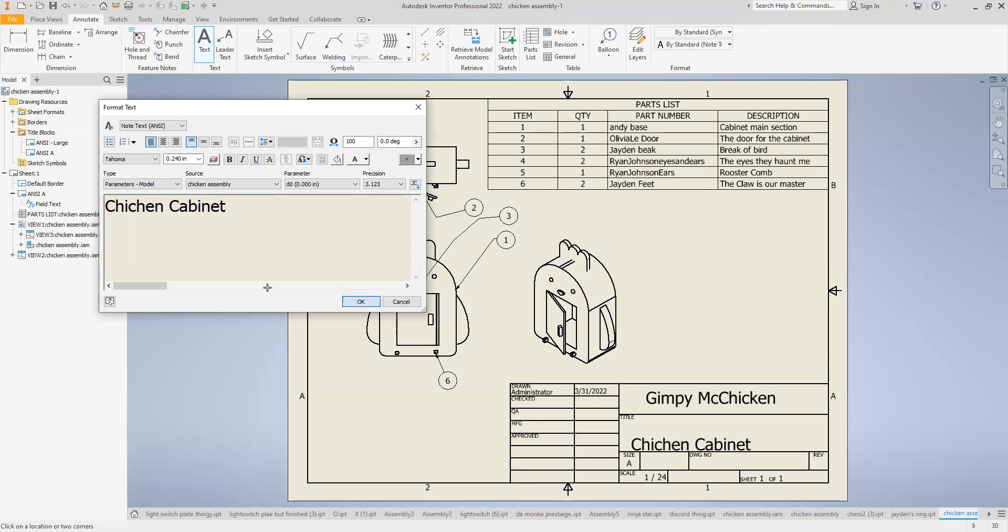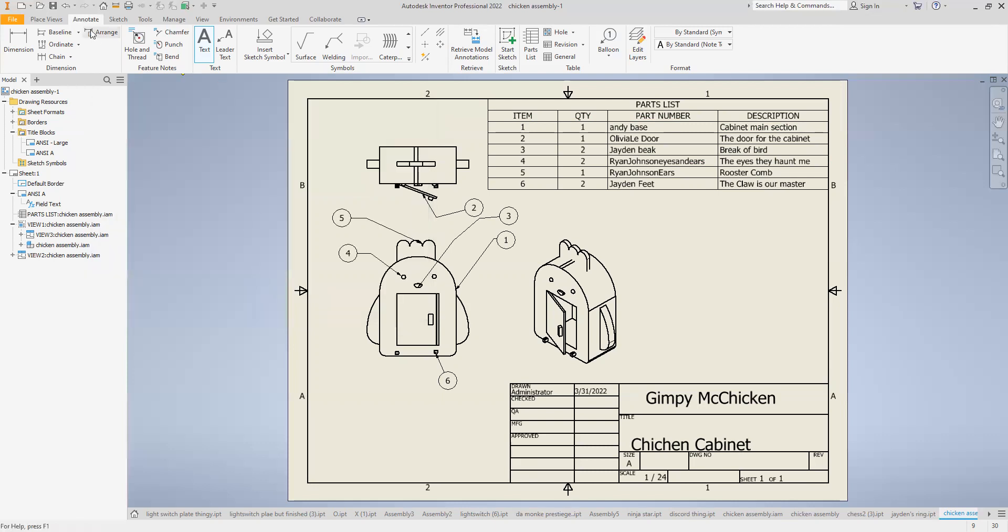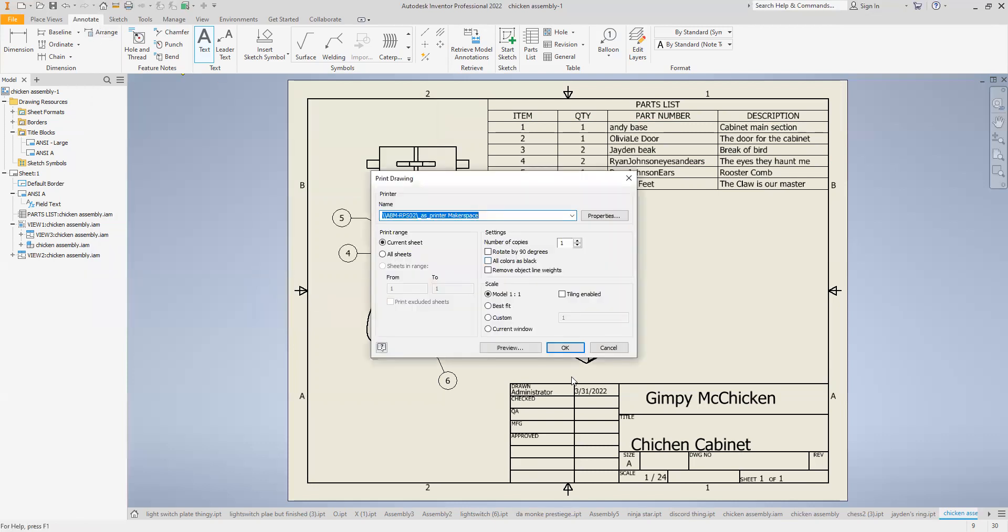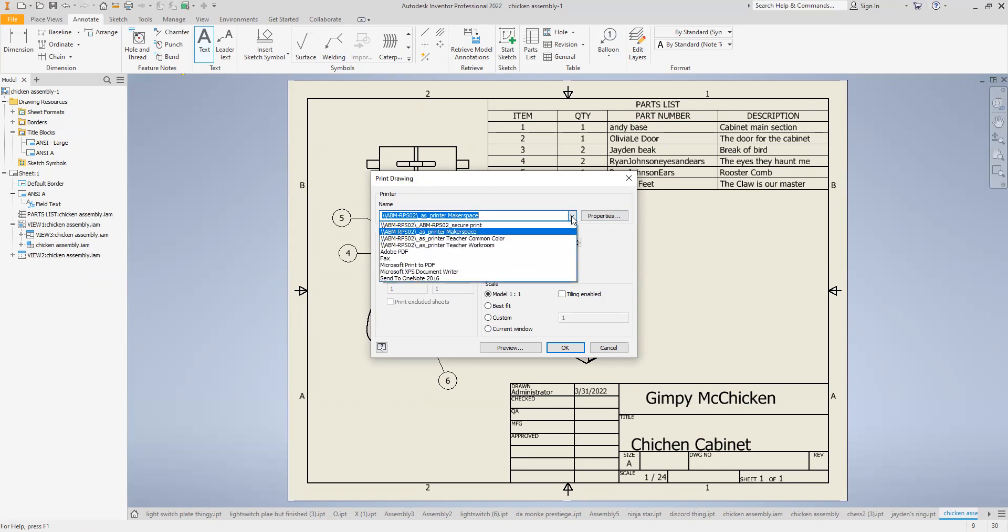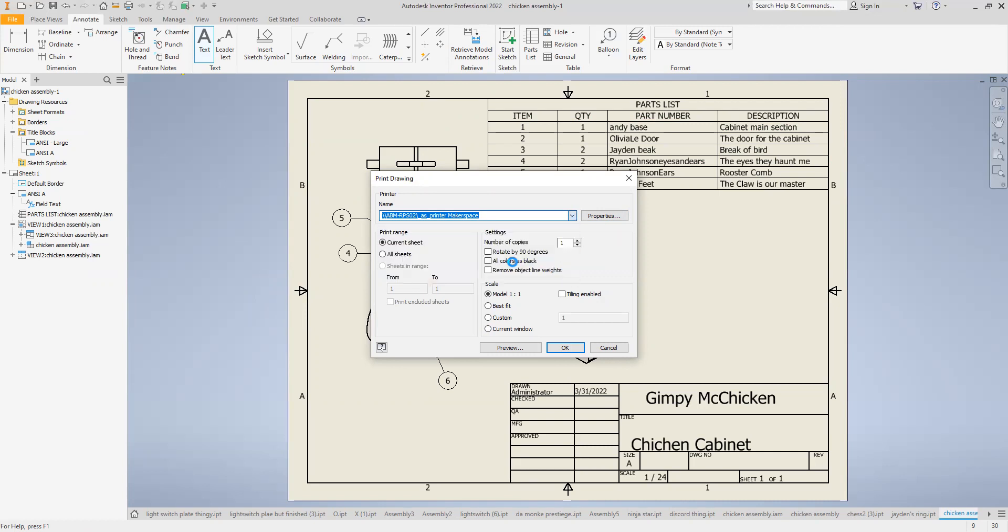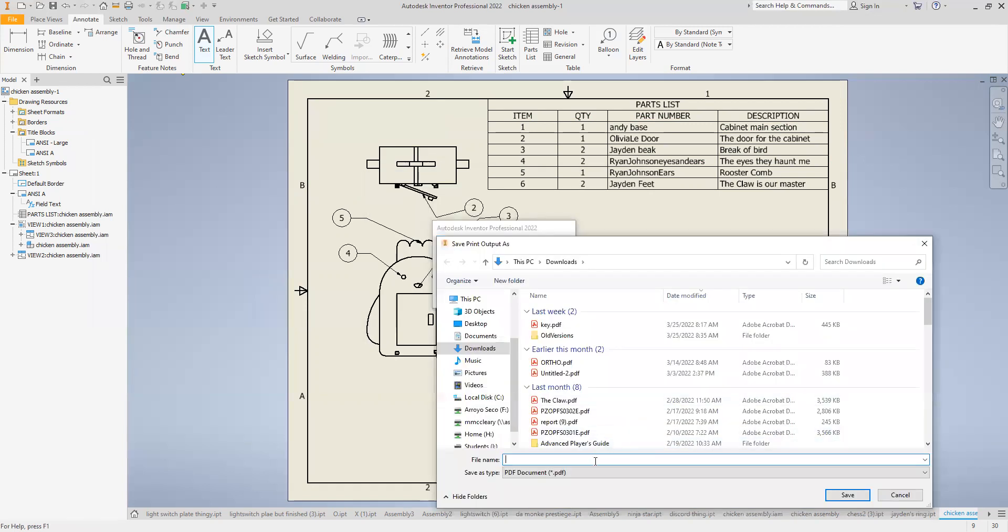If you want to turn it in physically, you hit print. And you print it out to the Makerspace printer. If you want to turn it in online, you know it never gets lost. You can just hit print, print to PDF. And save it.